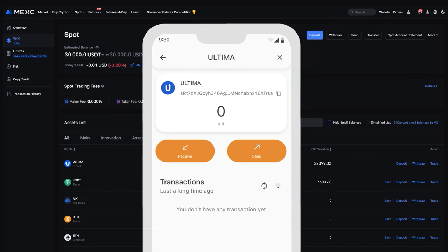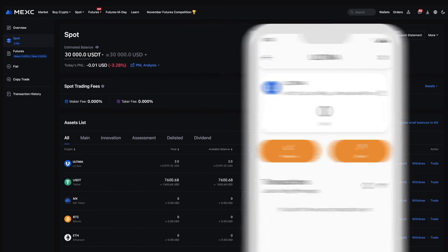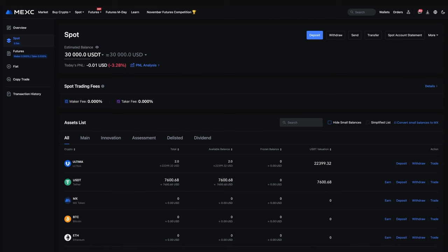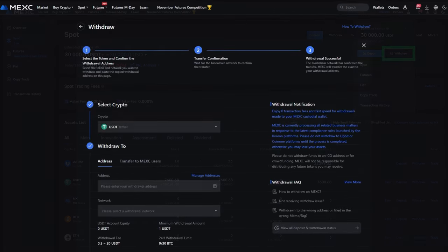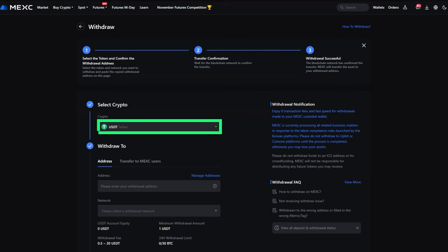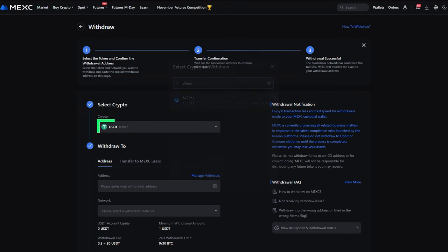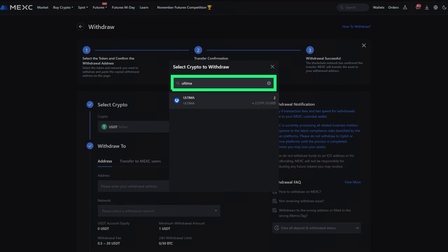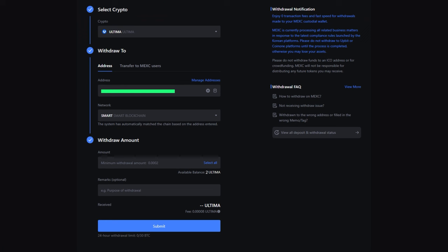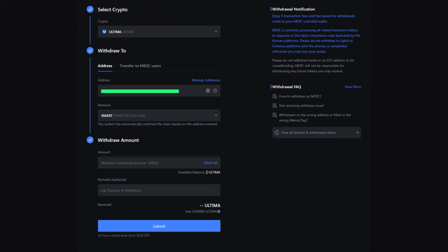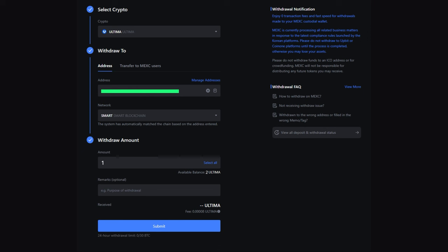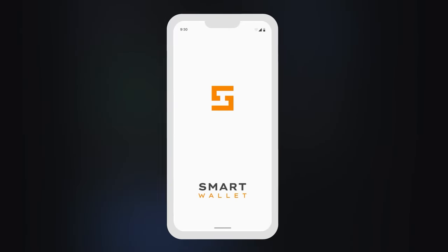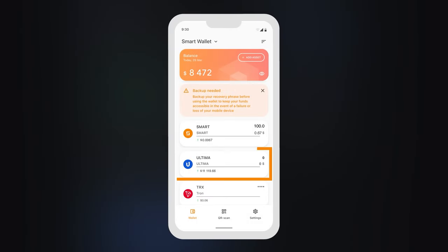Return to MEXC. Select Withdraw in the Wallet menu. Enter the name of the Ultima token in the search field. Enter the copied wallet address and the amount of Ultima you want to send. Confirm the transfer and wait for the exchange to process the transaction. Once the transaction is processed, you will receive the tokens in your wallet.